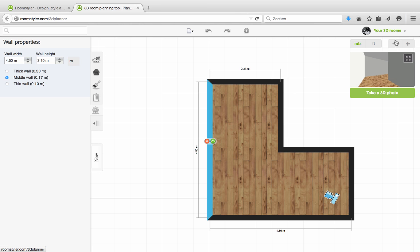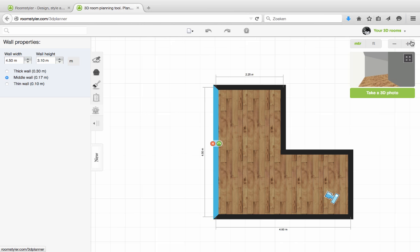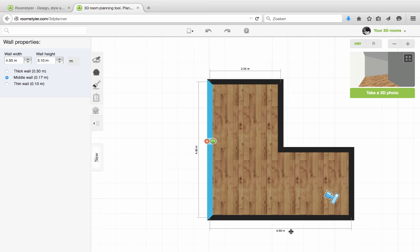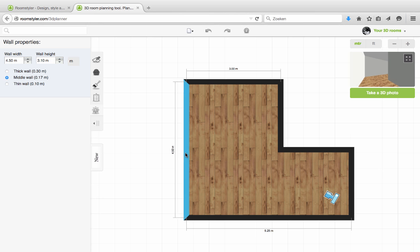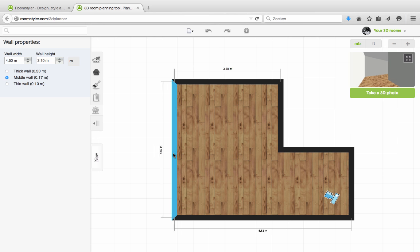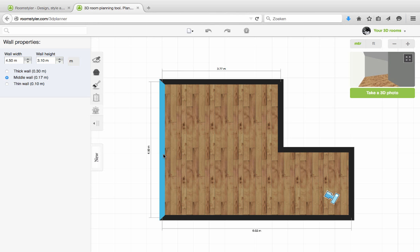And next to it are buttons to zoom in and out. I want this wall over here to be 6 meters. So I'm going to click and drag this wall and release it.